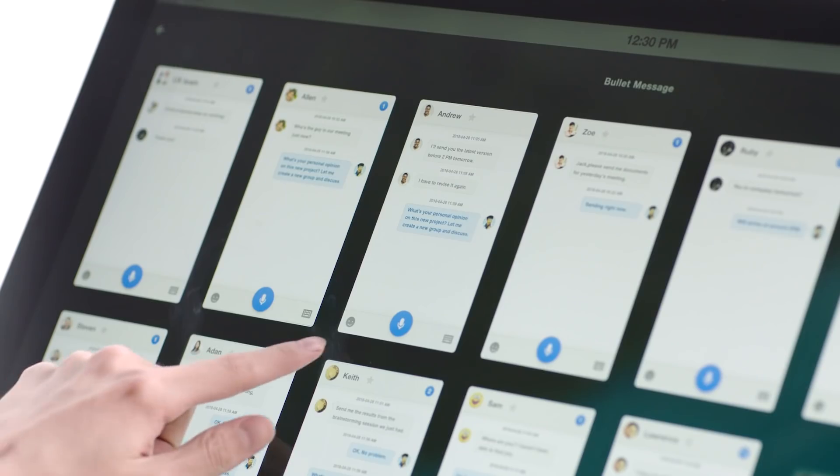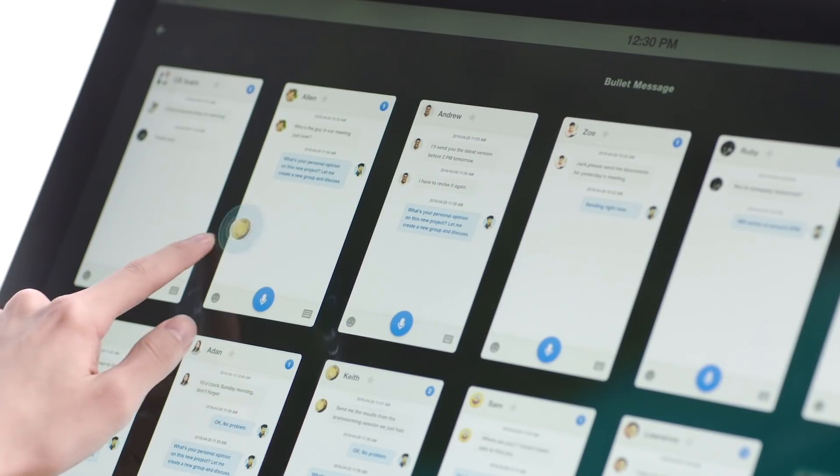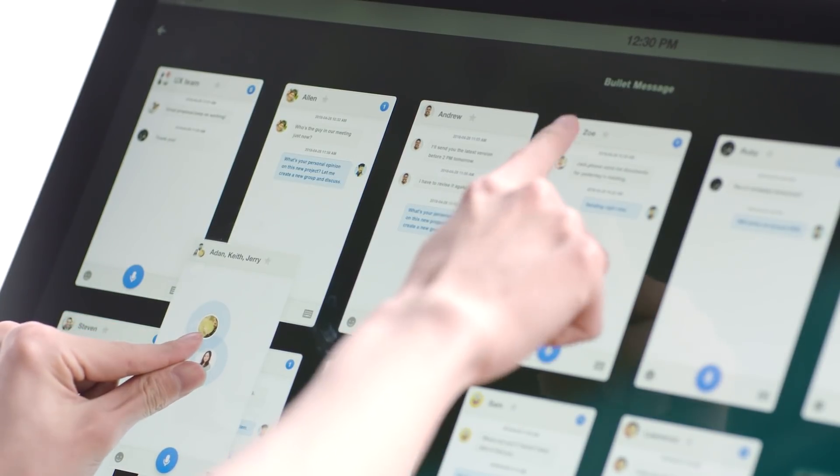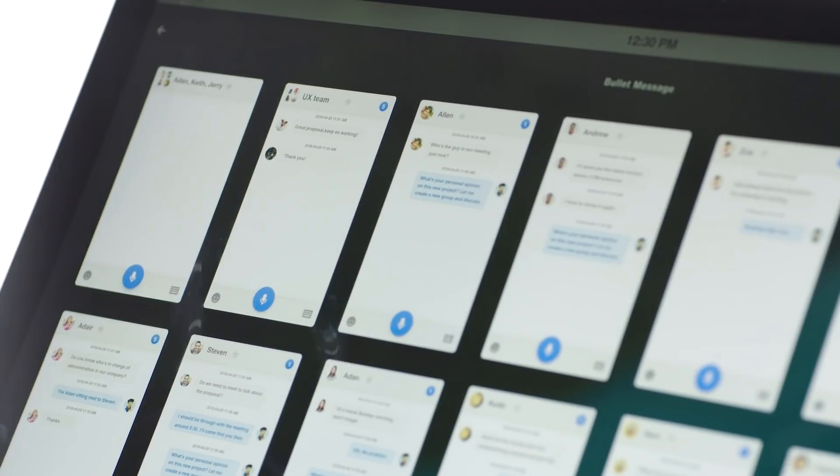If necessary, you can also easily select and pull a few people into a new group for a separate conversation.